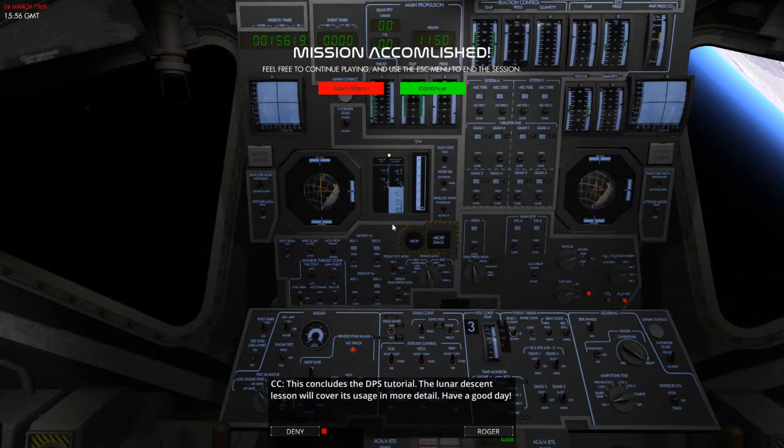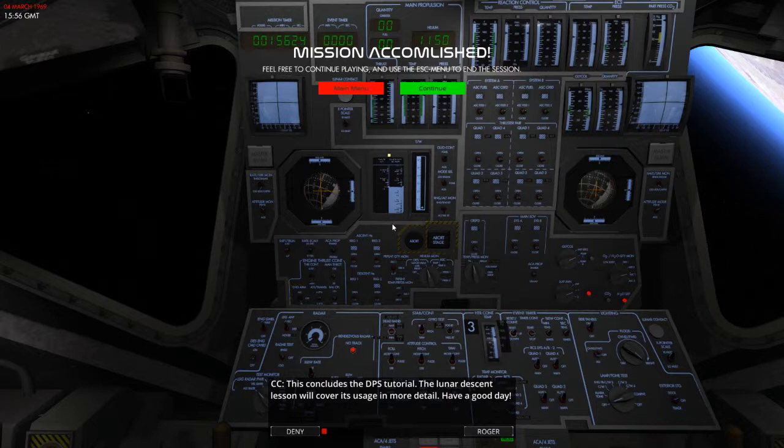But that is the very last lesson for this so far. So, obviously, it concludes the DPS tutorial. The Lunar Descent lesson will cover its usage in more detail. Have a good day and we'll catch you in the next video.